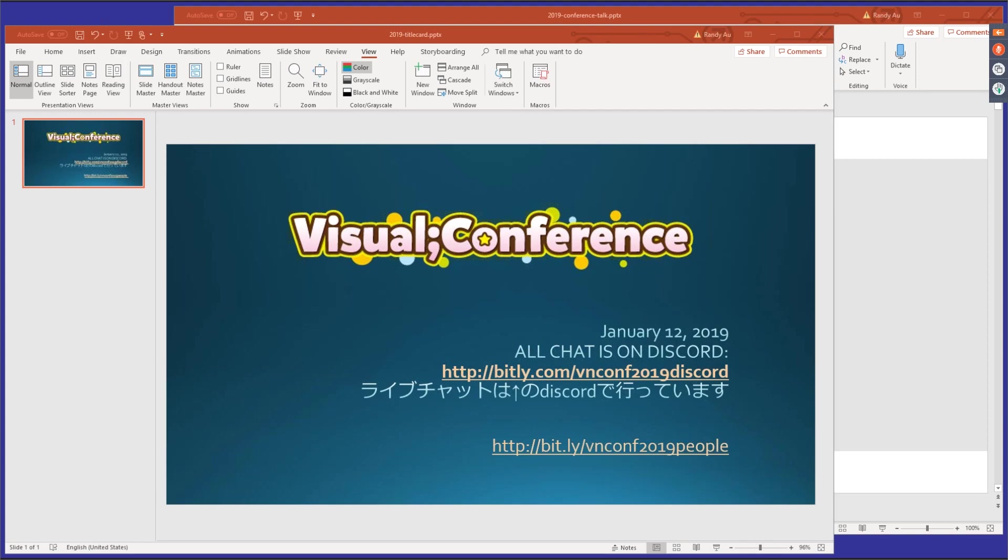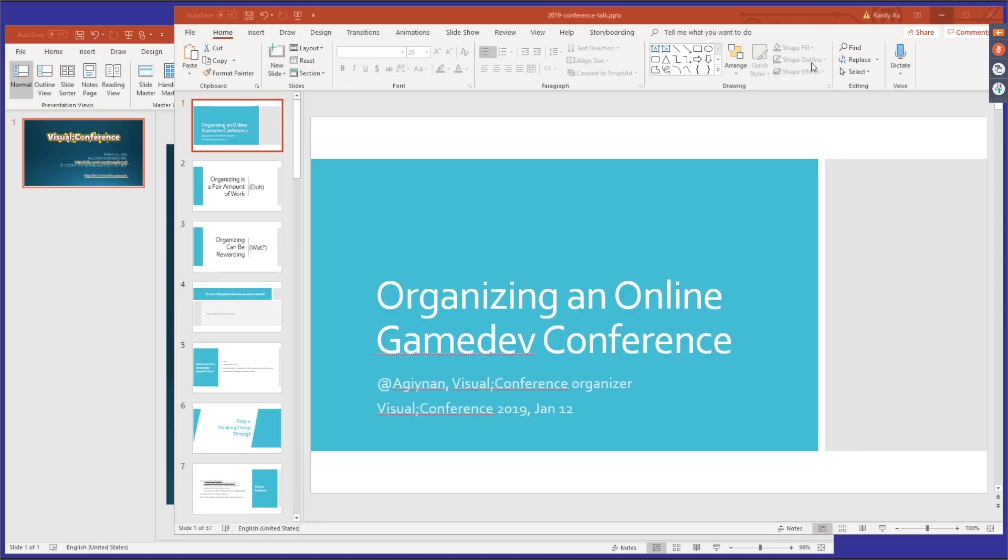All right you guys, I gotta go figure out how to record on my laptop using OBS. Good luck! Good morning everybody, or afternoon or evening depending on where you are. Only the morning is good, not the afternoon or evening.